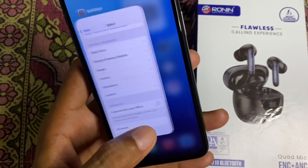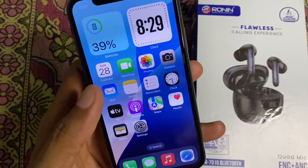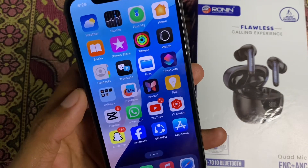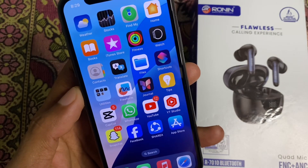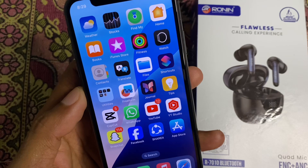Now go back and open your Safari again. After this, your problem should be fixed.